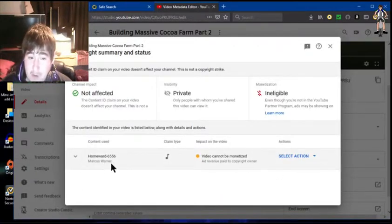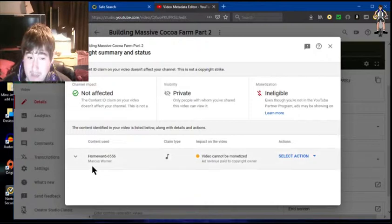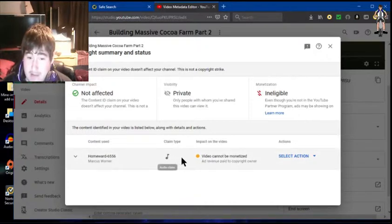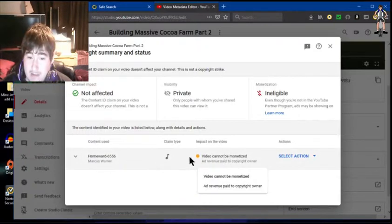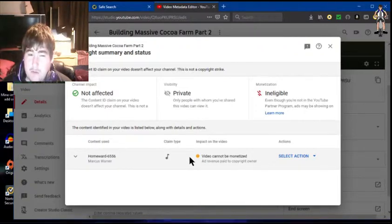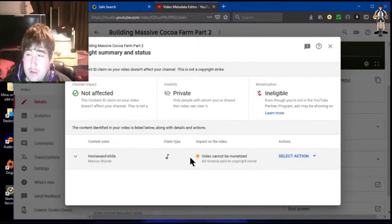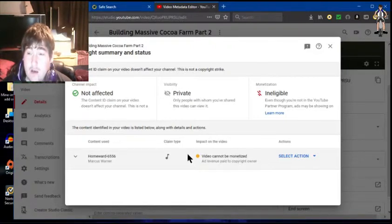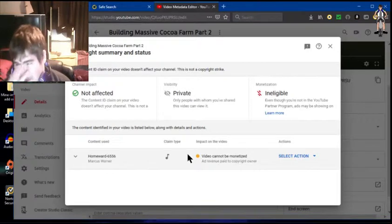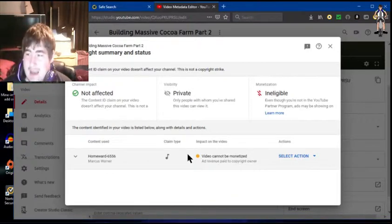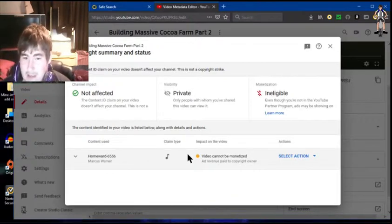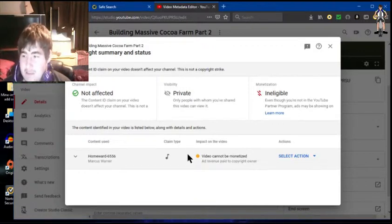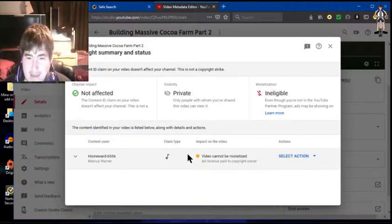Homework 6556, Mercos Warner, has a claim of audio. I think the music I have, the music I put on is really bad, it's a bad thing.